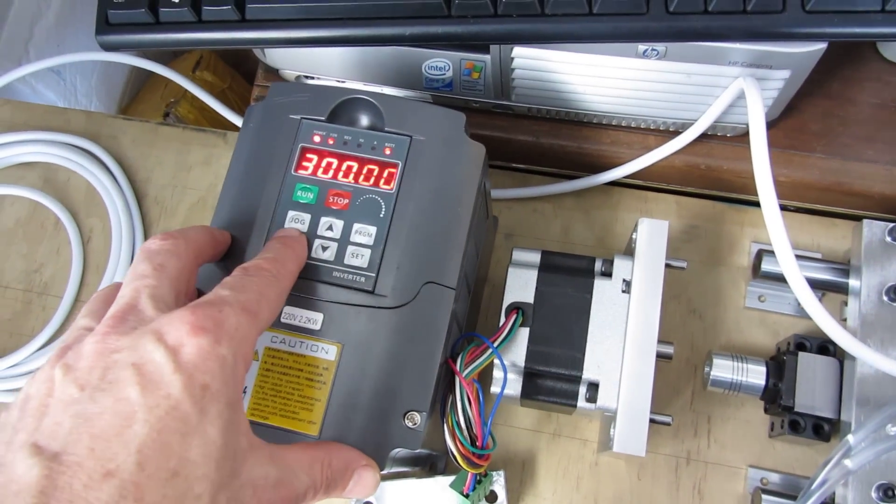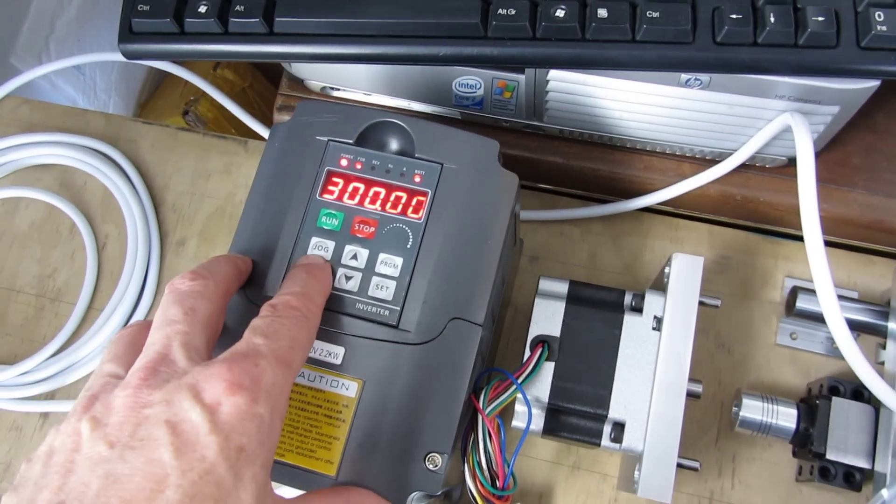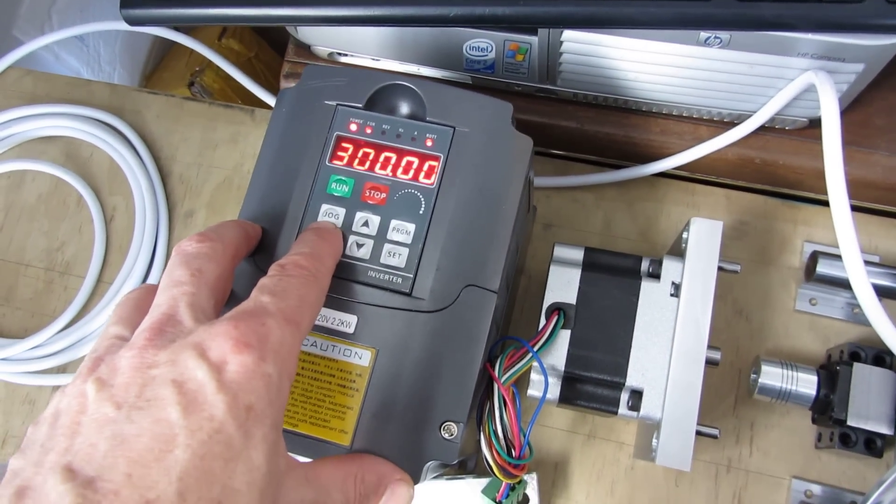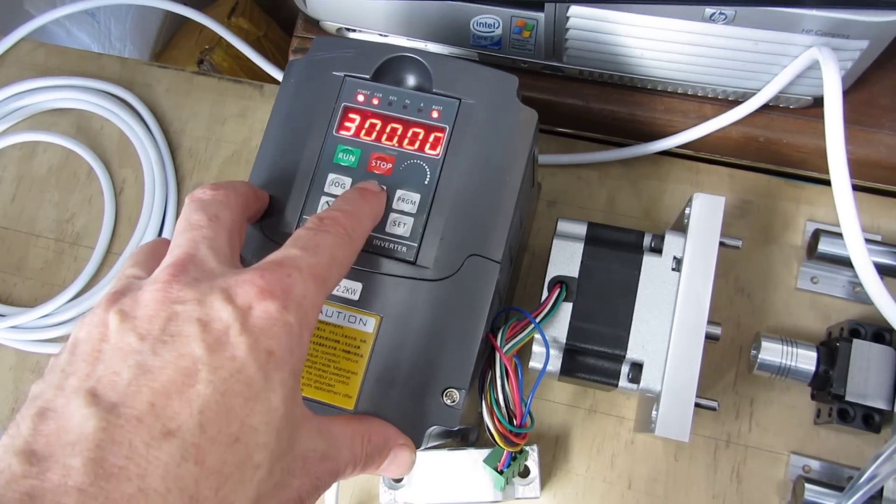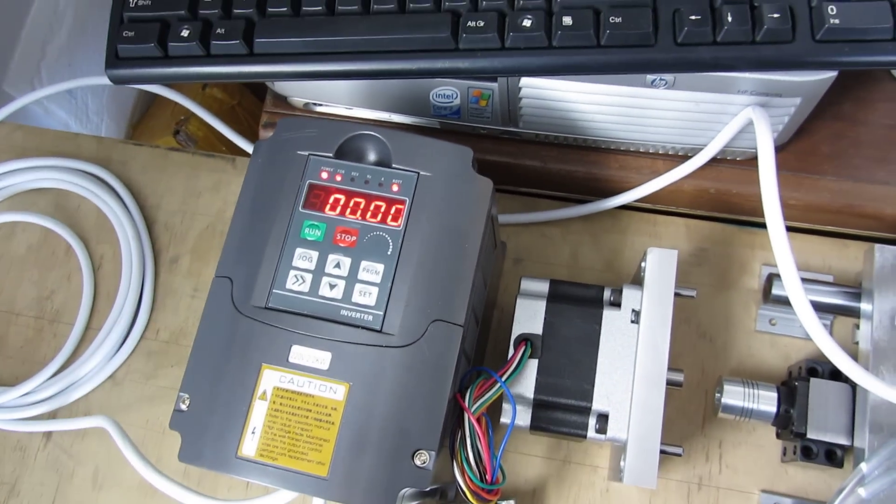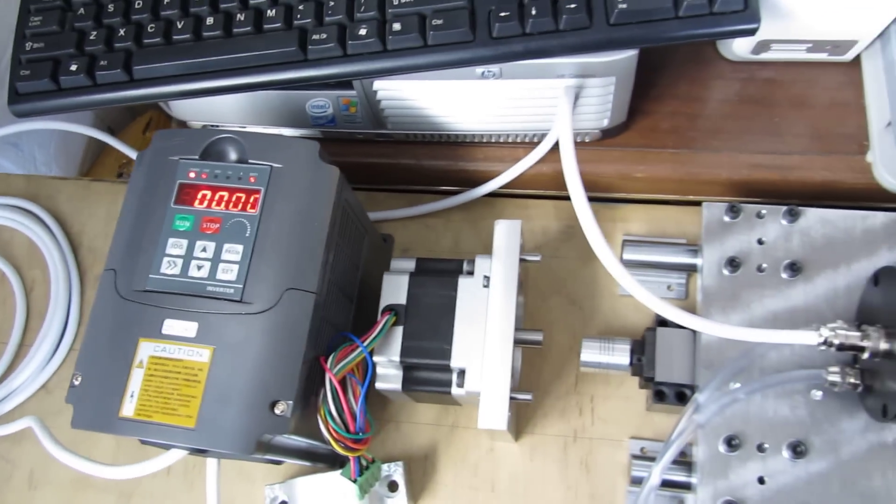And all the way to the top. 400 Hz, 24,000 RPM.